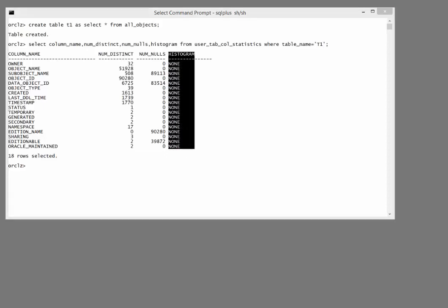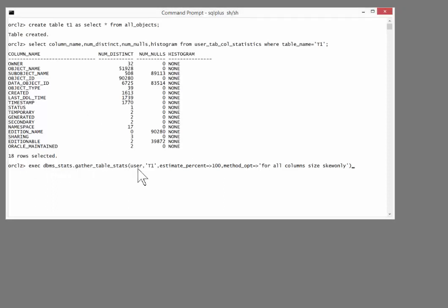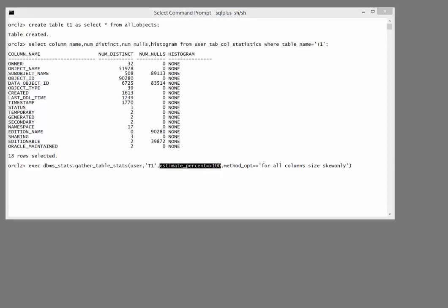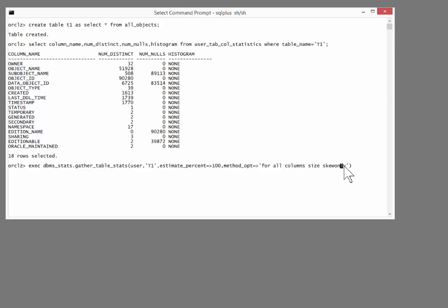I'll gather statistics in a way that many DBAs will do. Execute DBMS_stats, gather_table_stats. For my schema, table T1, estimate_percent 100. I'm telling Oracle to look at the entire table. And that should give it as accurate statistics as it's possible to get. I'm also requesting histograms on all columns that need them. For all columns size, skew only. There's no point in building a histogram on a column that has no skew.